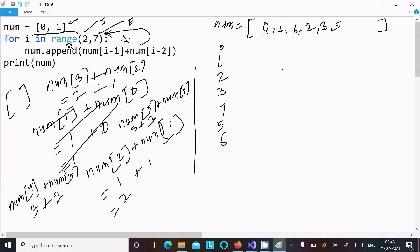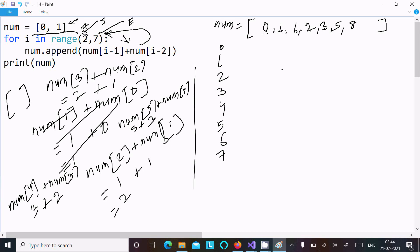After that, the loop's starting and ending position are the same, so control exits the for loop. It comes to the print statement, which prints `num`, giving us the output: 0, 1, 1, 2, 3, 5, 8. That is our answer.